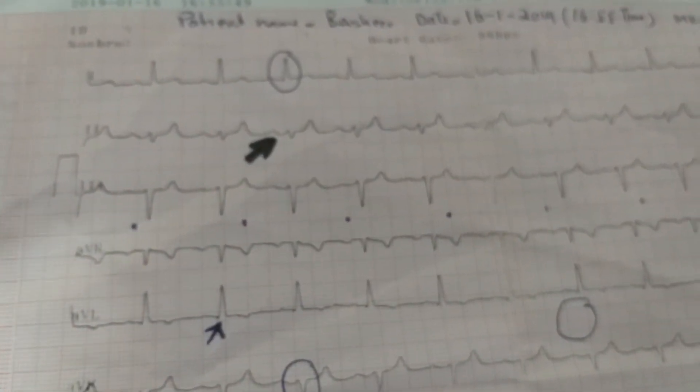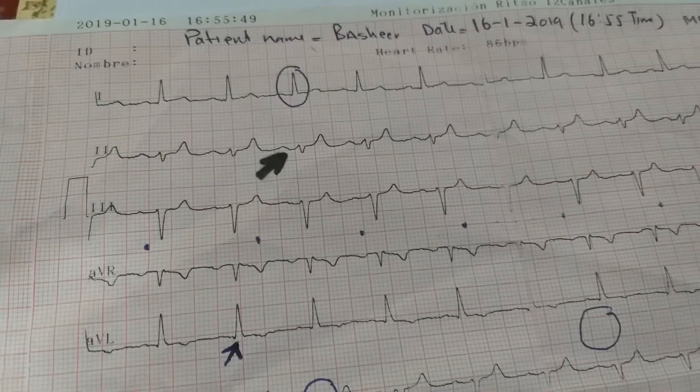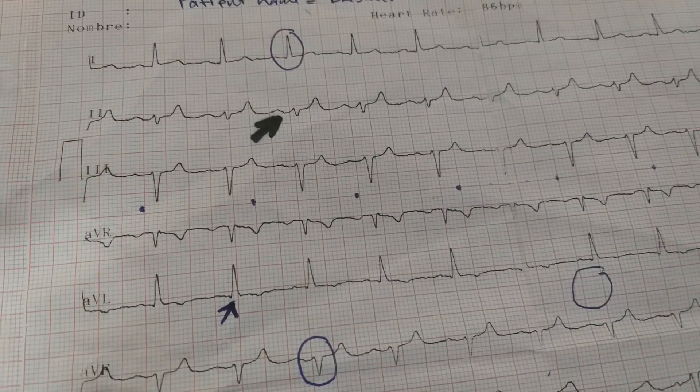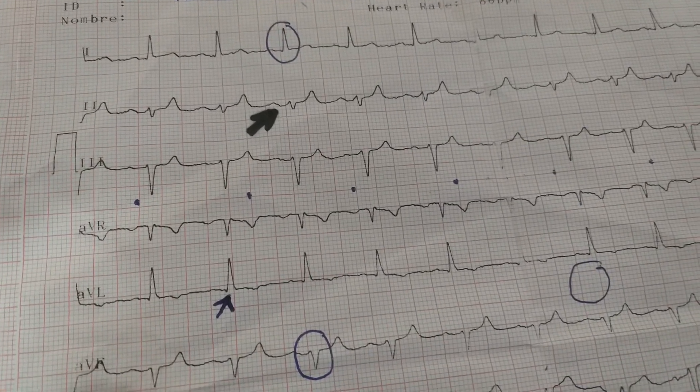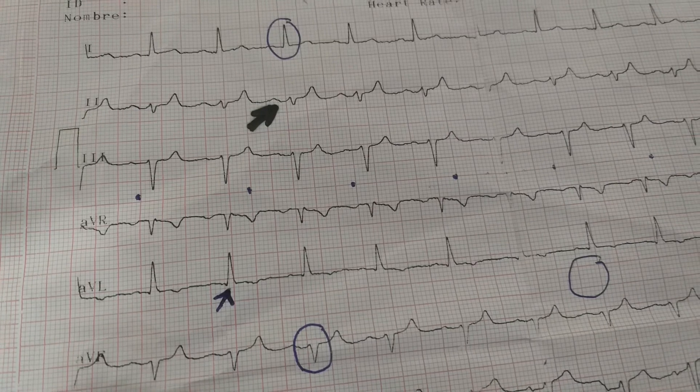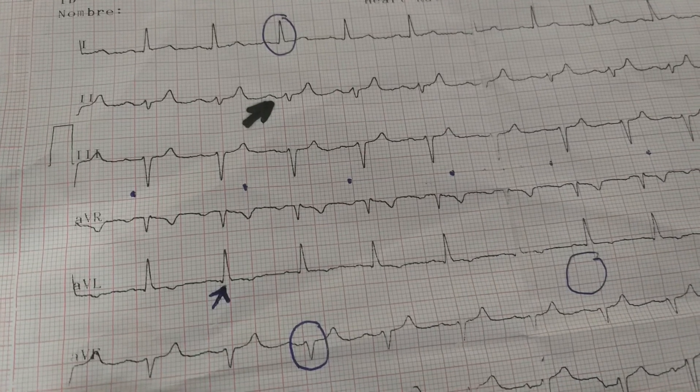Our patient has not got P mitrale, so there is no left atrial hypertrophy. These are the four types of hypertrophy — when we look at an ECG systematically, we can read it and determine whether the patient has any chamber hypertrophy.